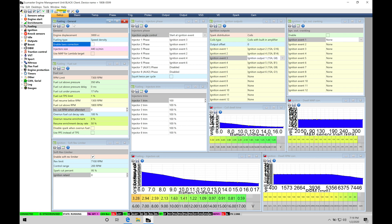Let's jump up into Fueling General and talk about what we have within this window. The very first parameter is engine displacement — we talked about this in the last video covering volumetric efficiency fuel calculations and fuel strategy. This represents the total volume the engine is going to displace. The values in the VE table are a percentage from zero to approximately 200 percent, representing the total air mass we can pack into the cylinder. We have to specify what that total volume is so the ECU can calculate fuel delivery, since fuel mass equals air mass divided by target air-fuel ratio.